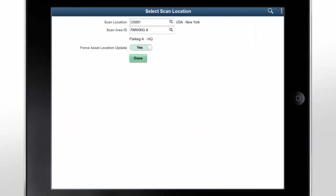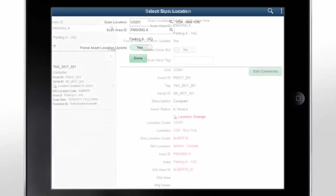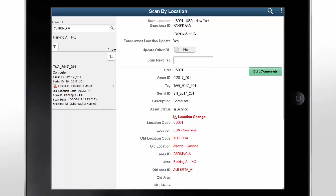When you select the Scan by Location tile, you can specify the area ID while tracking assets. The system displays the old and new locations as well as the old and new area IDs. When you scan assets by location, you can add comments. These comments can be viewed on the Basic Add Location Comments Attributes page with all other asset comments.